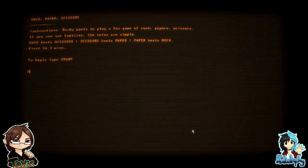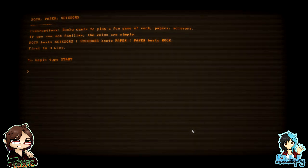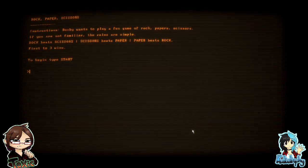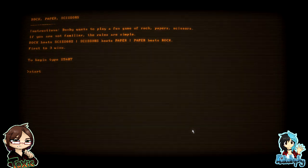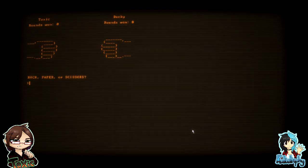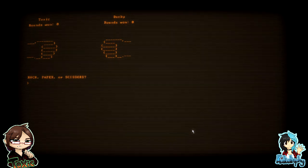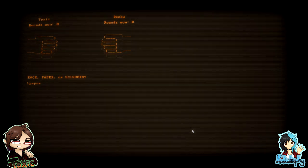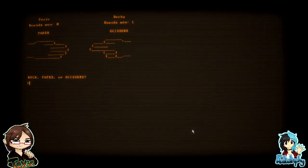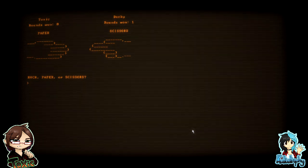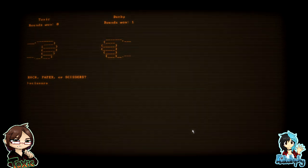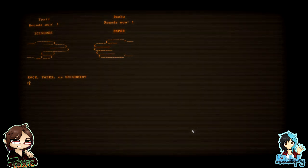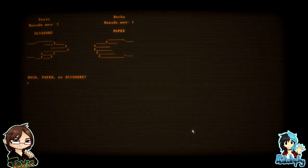Ducky wants to play a fun game of rock paper scissors. If you are not familiar, the rules are simple. Rock beats scissors, scissors beats paper, paper beats rock. Ignore what I say, first to three wins. All right, what are you gonna do, Tox? Okay, okay, bitch. We're gonna do paper. Let's do some paper. Oh, Ducky won. All right, let me try. Eight. Now we're even again.